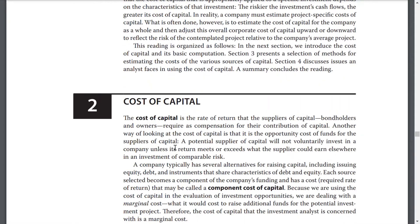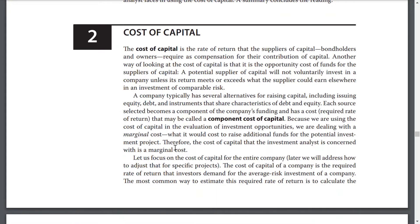Cost of capital. The cost of capital is the rate of return that suppliers of capital — bondholders and owners — require as compensation for their contribution of capital. Another way to look at the cost of capital is the opportunity cost of funds for the supplier of capital. A potential supplier of capital will not voluntarily invest in a company unless its return meets or exceeds what the supplier could earn elsewhere in investments of comparable risk.